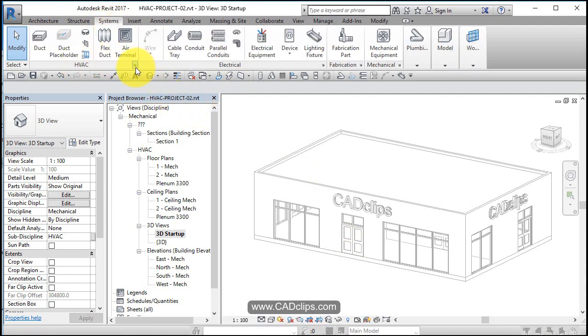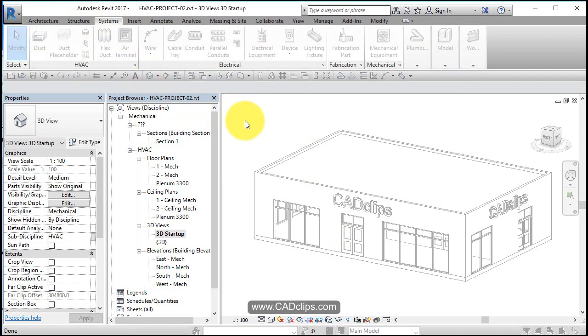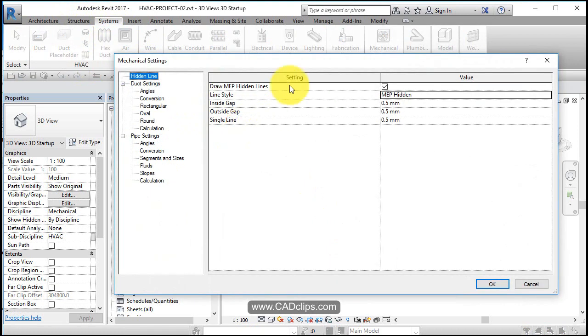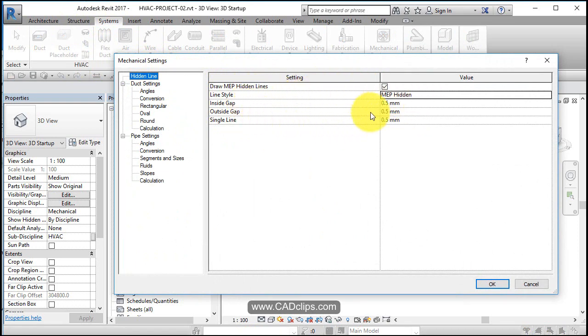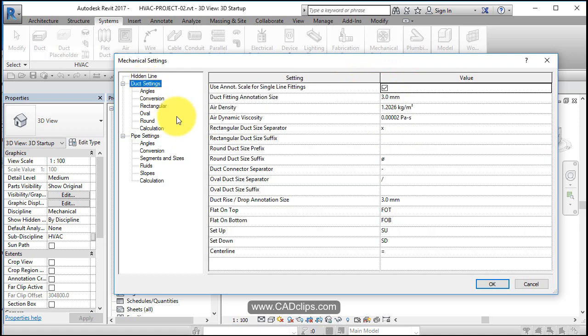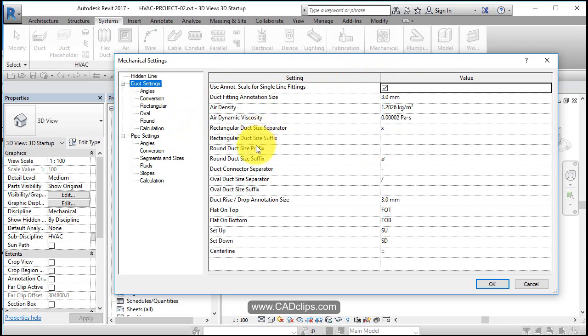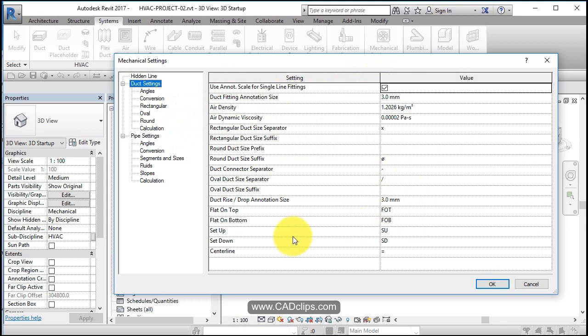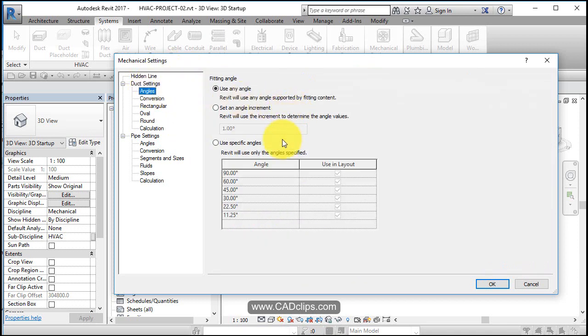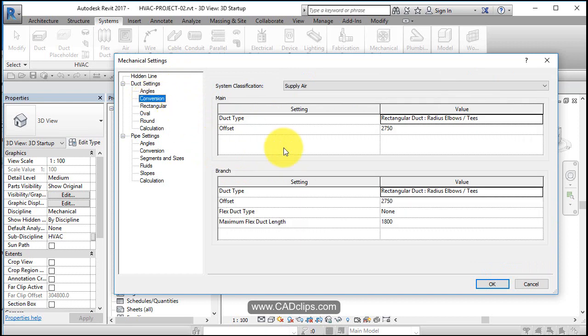We go into our HVAC settings. Inside of here it's going to have some information: use MEP hidden lines, different symbology and gaps and stuff, duct sizing, use annotation symbol, air density numbers, rectangular duct prefix suffixes. This is just nomenclature on how things are done. Duct rise and drop annotation size, just some symbology inside of here, different angles that are allowed to be used with duct work.